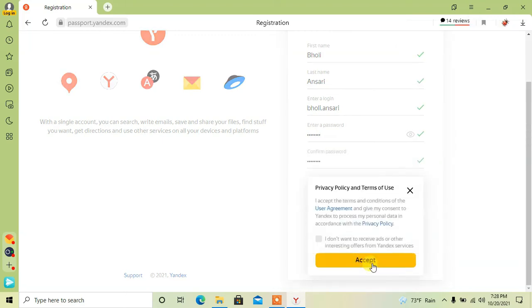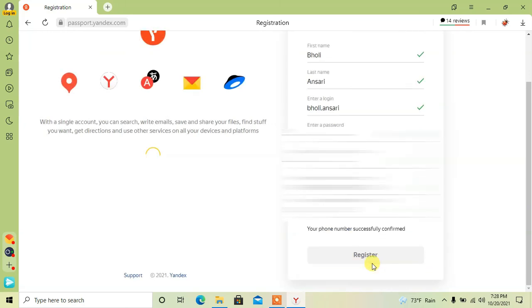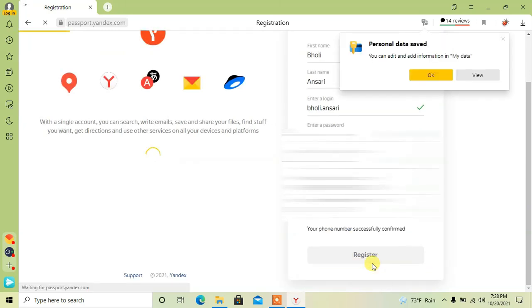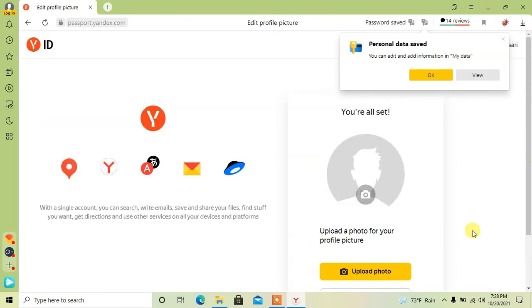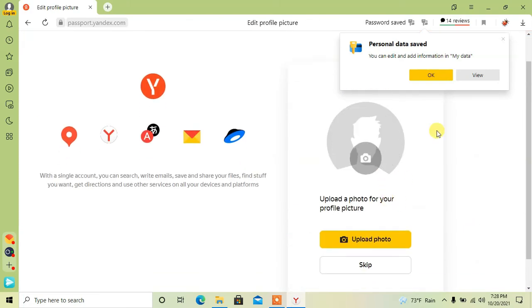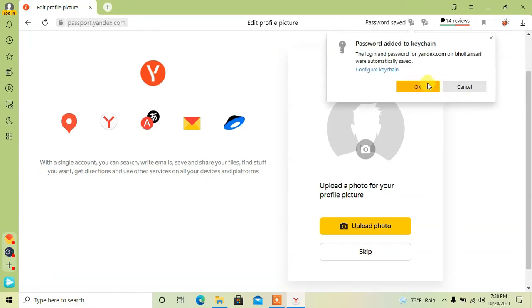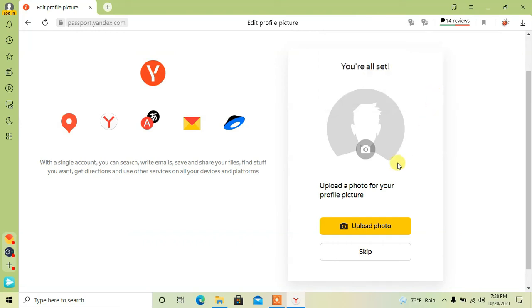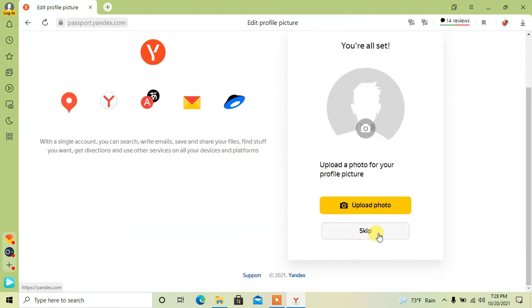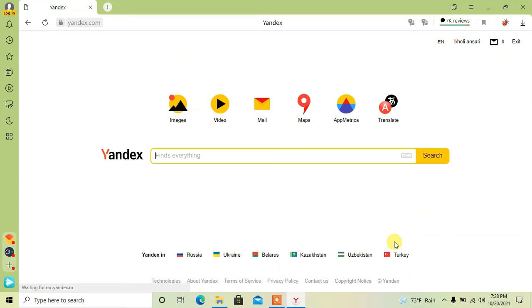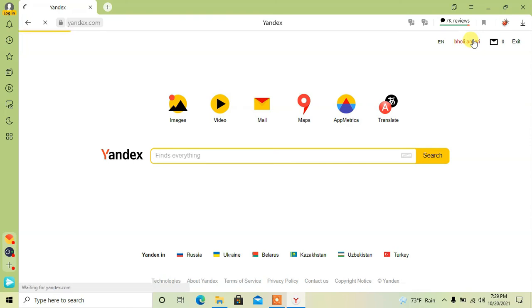Click on accept. Now upload your photo or simply click on skip. Done, your account is successfully created.